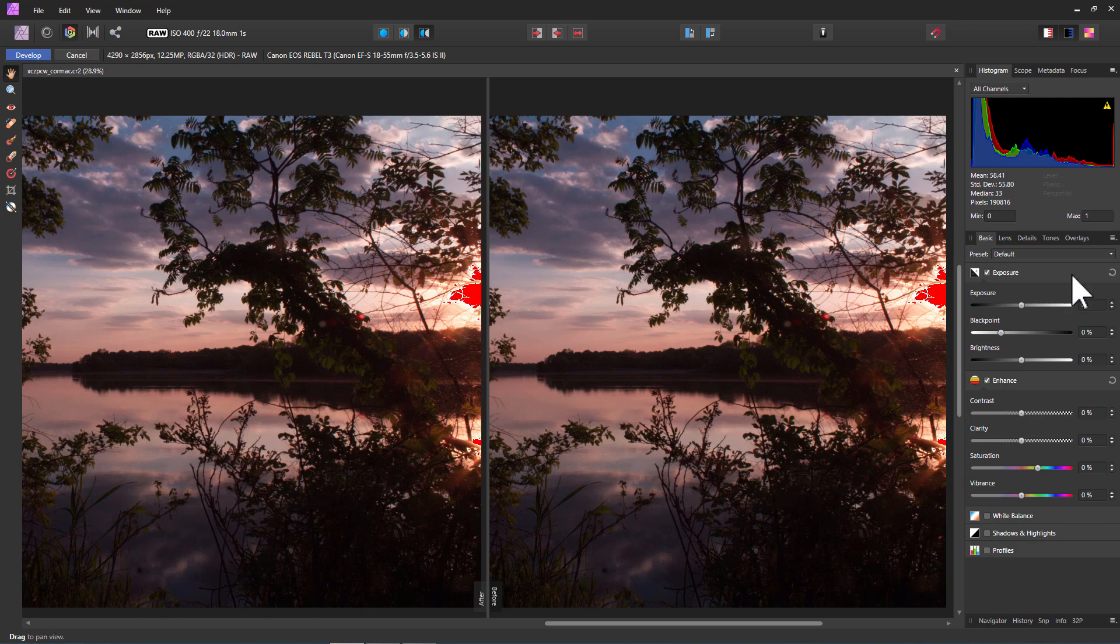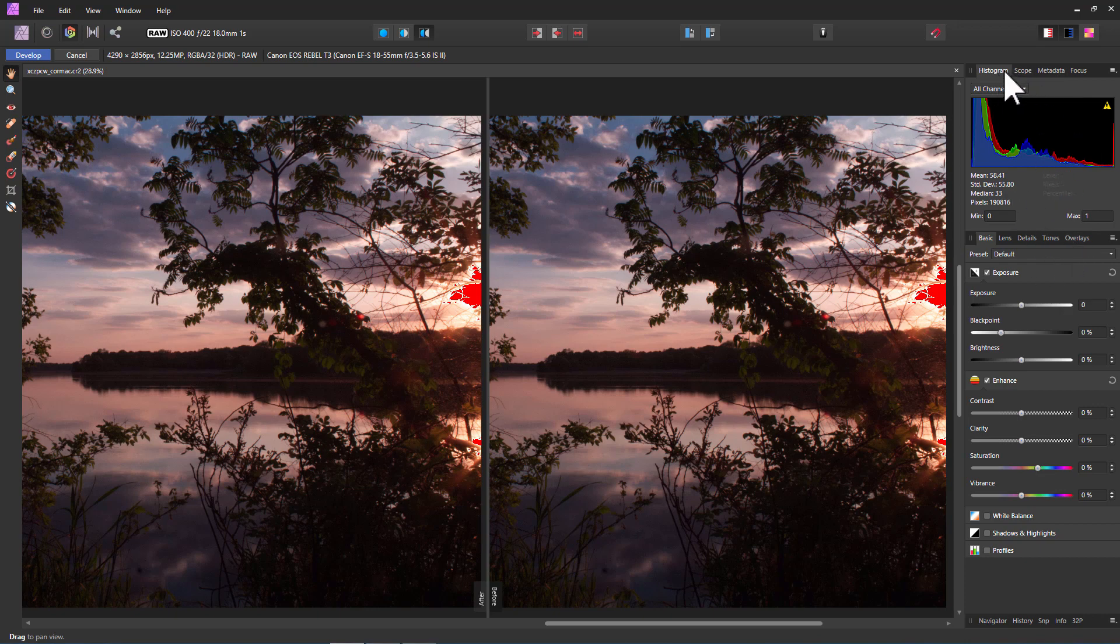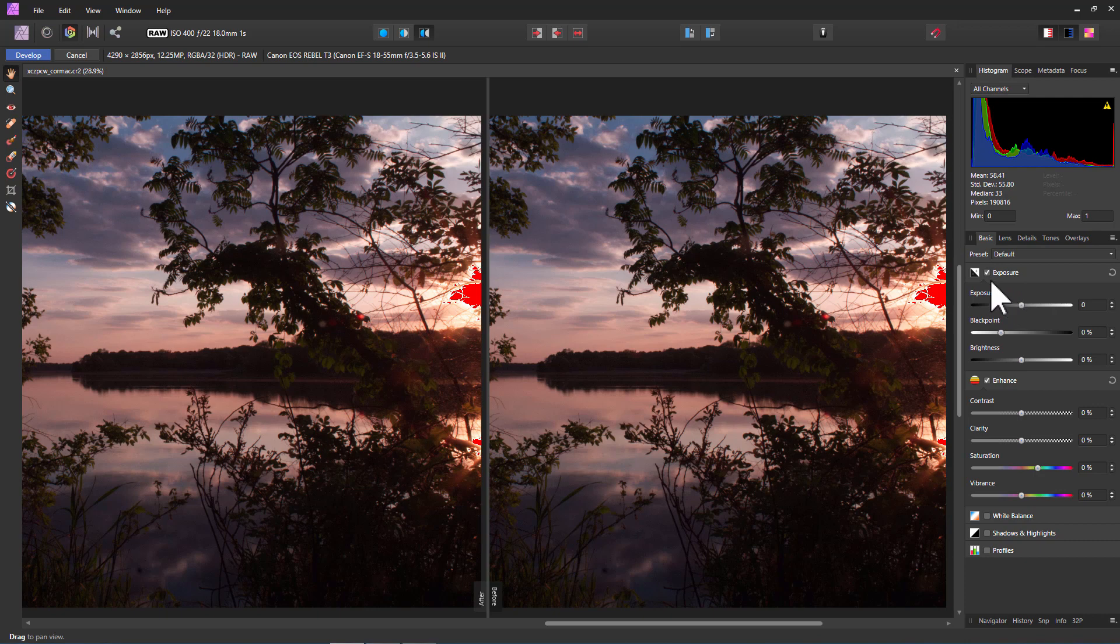So right hand side. Lots of panels in here as you can see. Basic settings, lens, details, tones, overlays. Different ways of looking at our information up in here. Histogram, scope, metadata, focus. On these different tabs here we'll be sticking with the basic tab for this discussion.